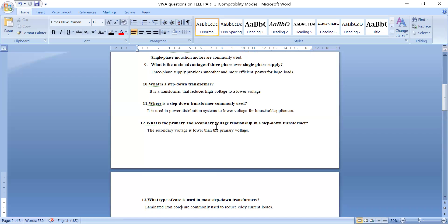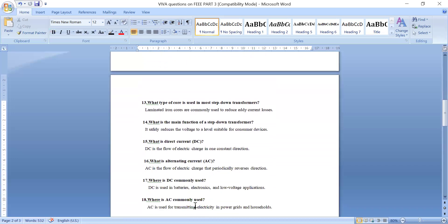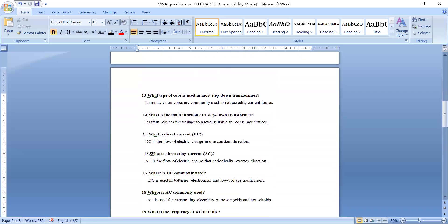What is the primary and secondary voltage relationship in a step down transformer? The secondary voltage in a step down transformer is always lower than the primary voltage. What type of core is used in most step down transformers? Laminated iron cores are used. What is the main function of a step down transformer? It reduces the voltage to a suitable level depending on consumer demand.